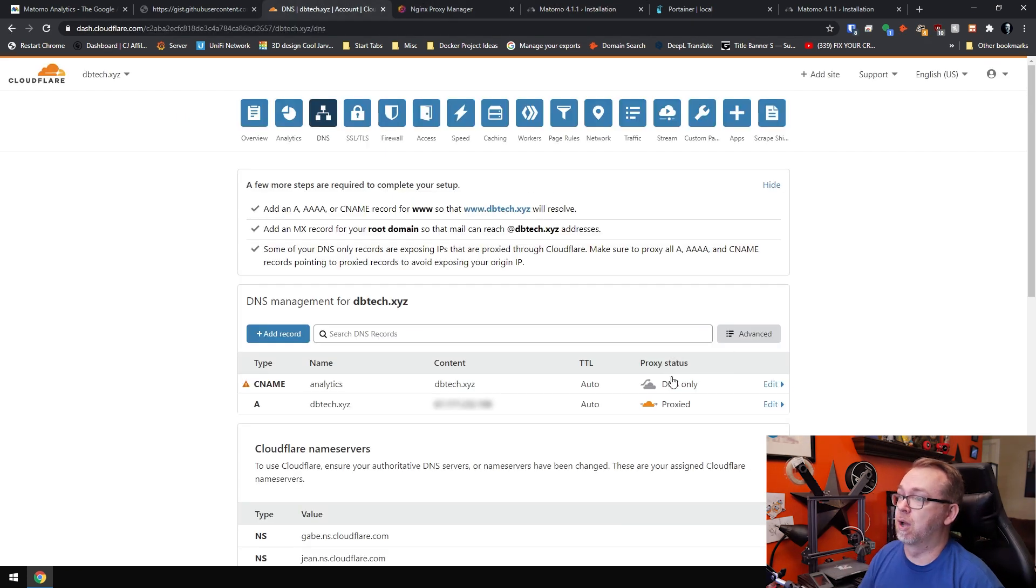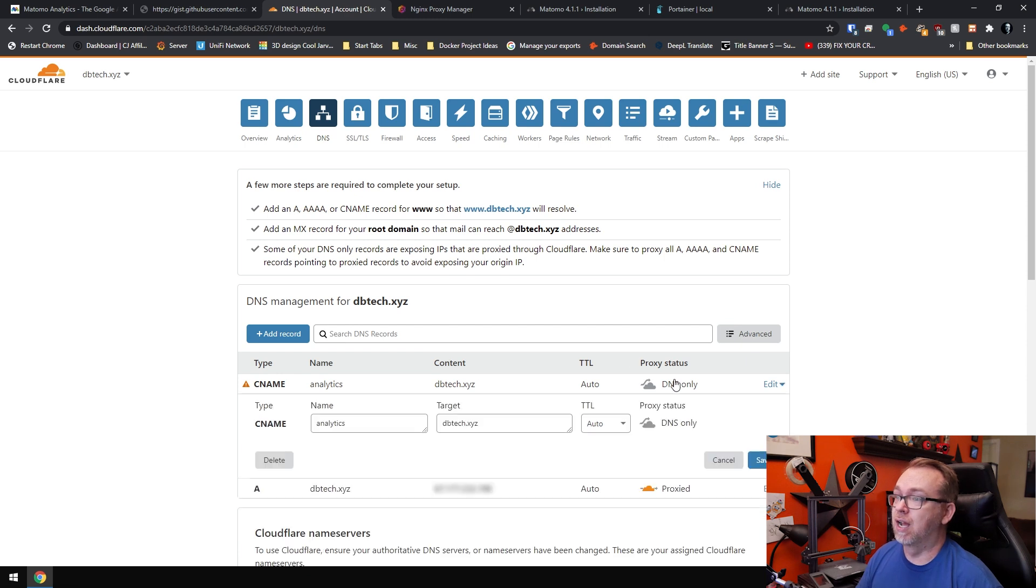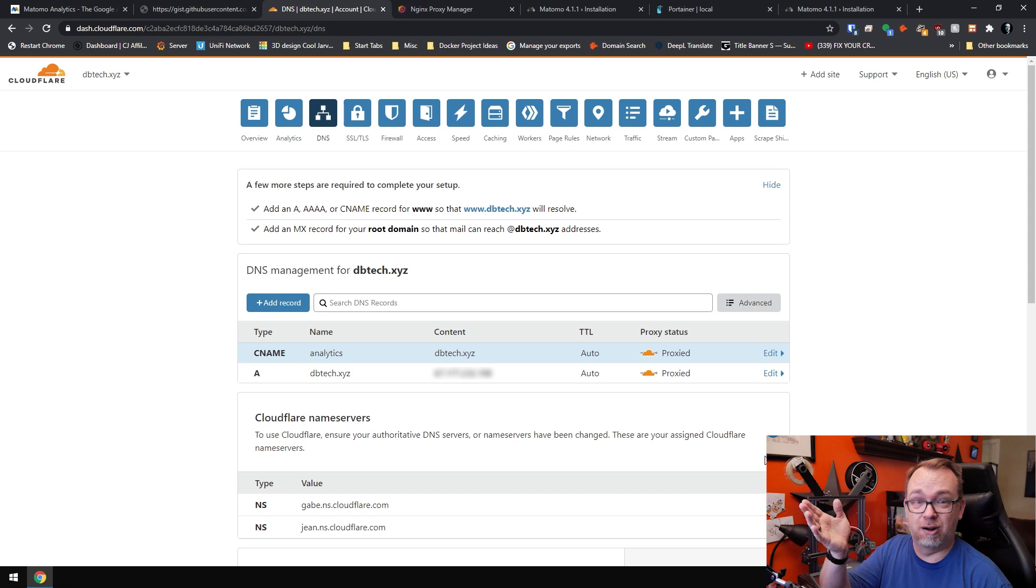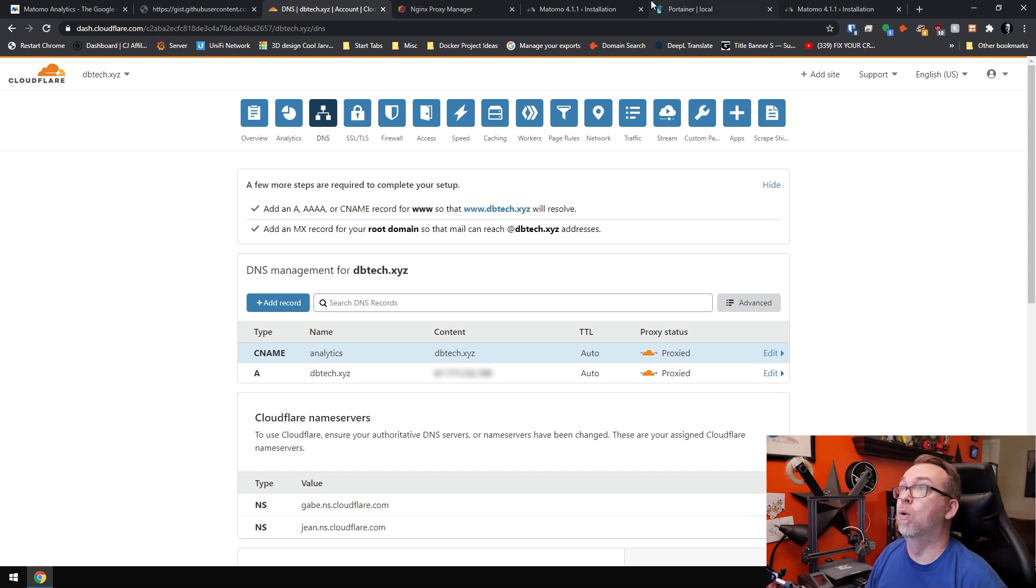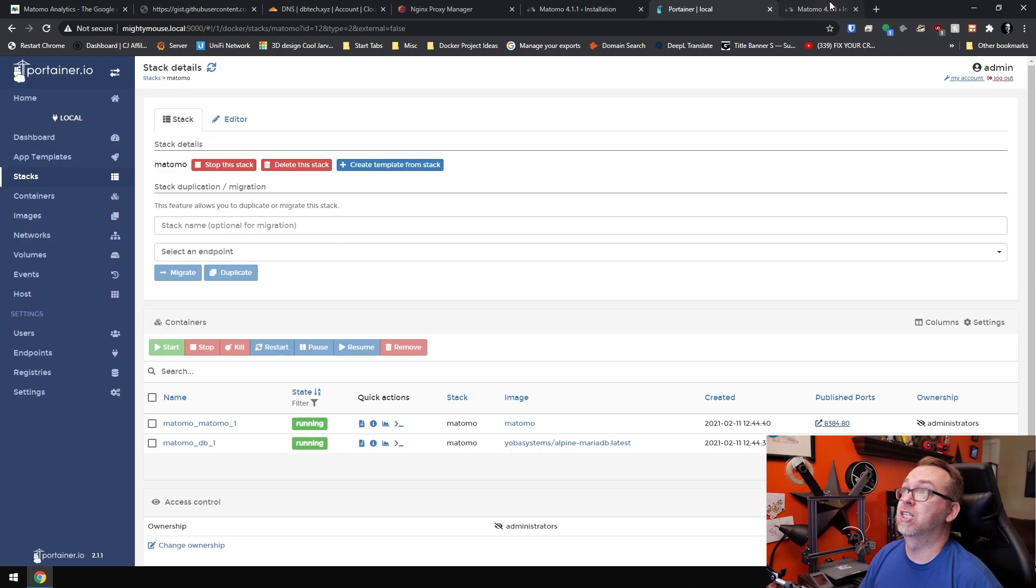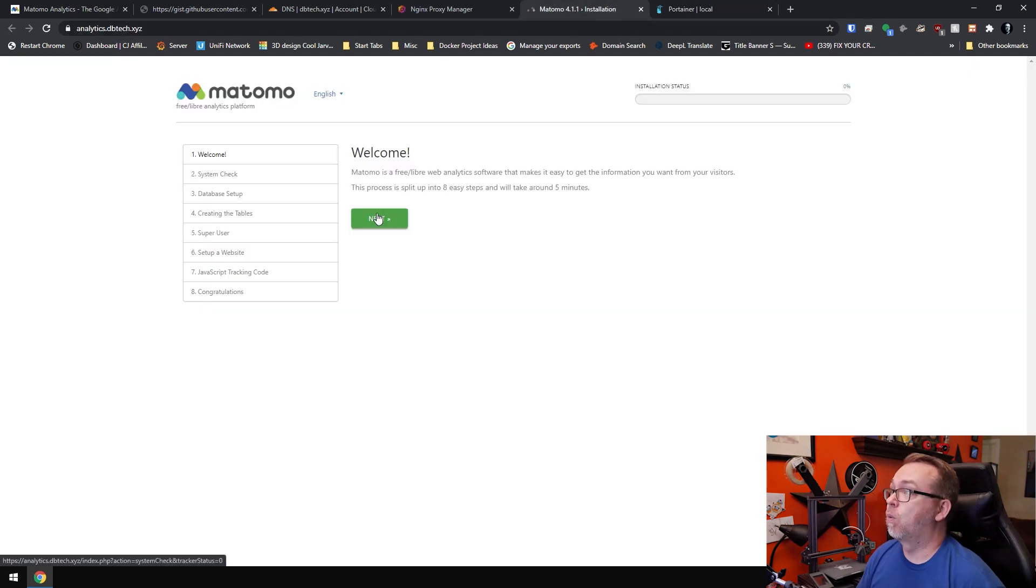Now before we go any further, what I want to do is actually come back to Cloudflare, select proxy there just to make sure that everything is there and we don't forget it for later. Once we've got that, we'll come over to here. Nope, we'll close that so there's no confusion. Here we've got analytics.dbtech.xyz.